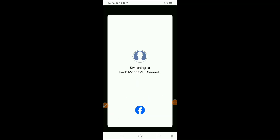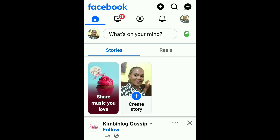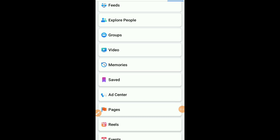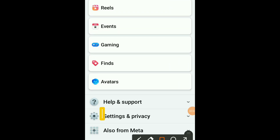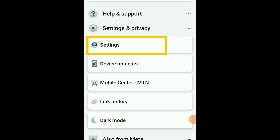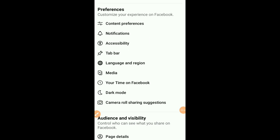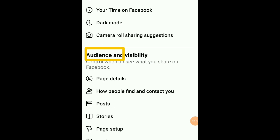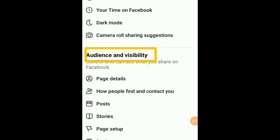Click on your page name. After that, click on your profile picture again on the top right, scroll through until you see Settings and Privacy, tap on it, and click on Settings. Scroll through and under Audience and Visibility, click on Followers and Public Content.